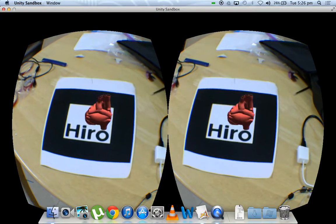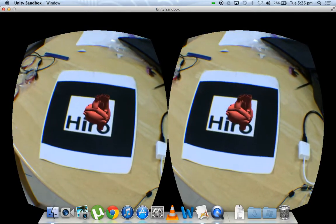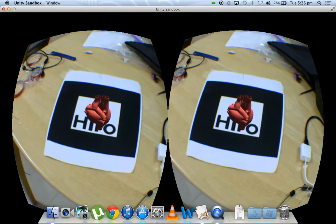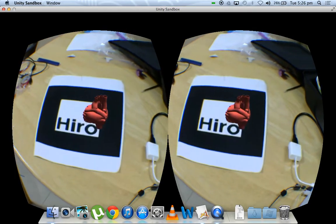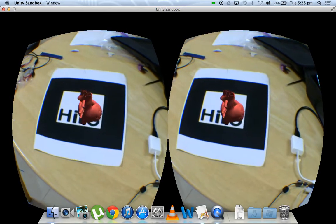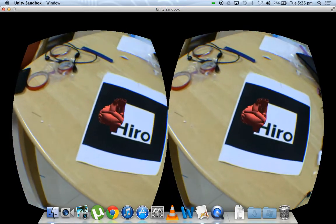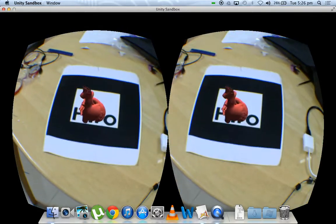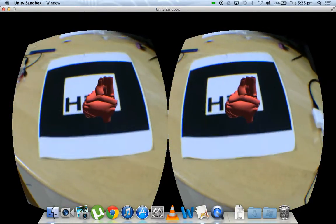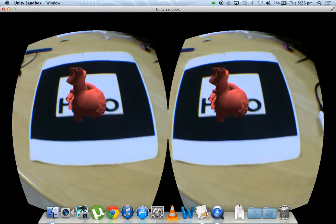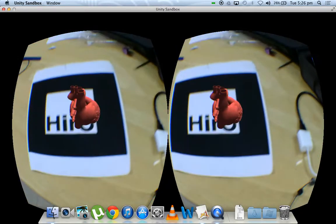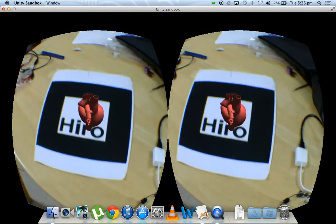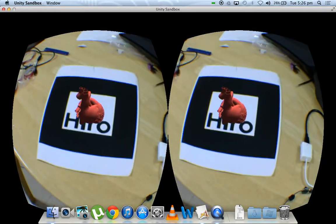So now once we load a model, any 3D object onto this, we can control it using the Leap with palm orientation and we can change our view of this object. So again we can see different aspects of it by actually looking around it or by using the Leap to rotate it.